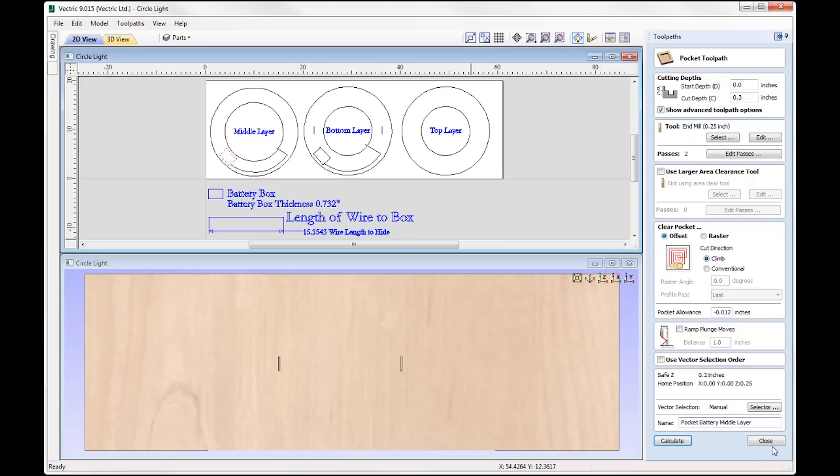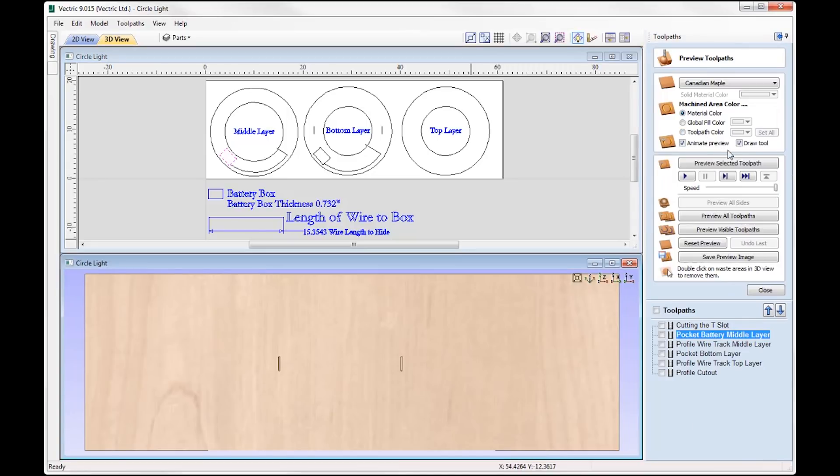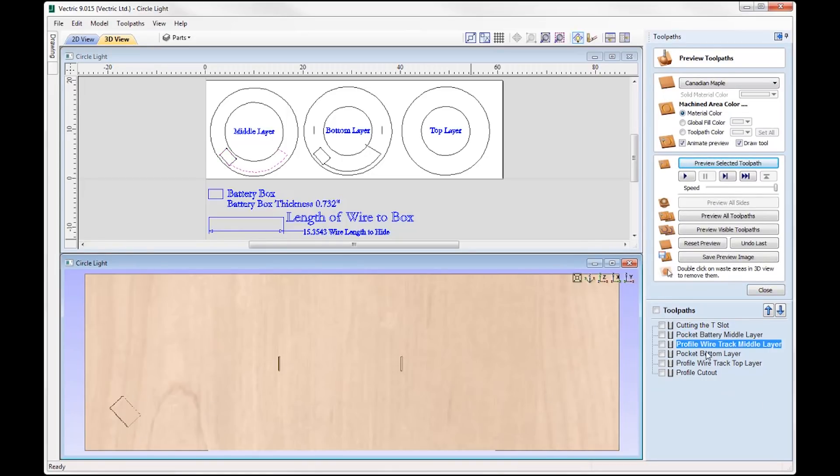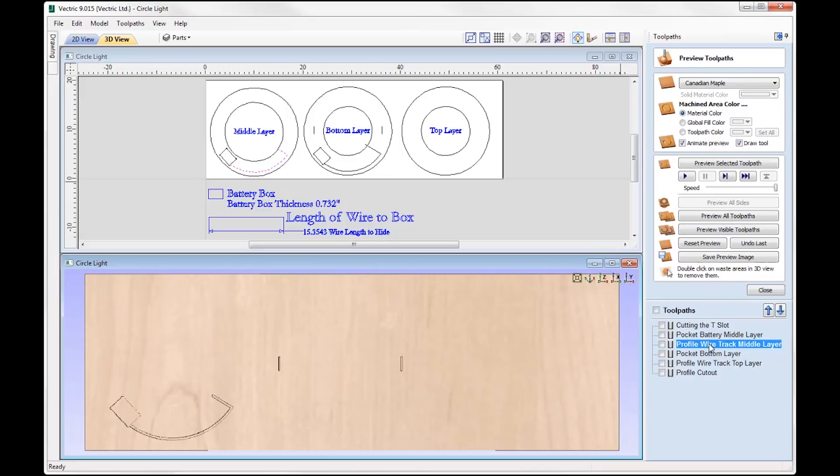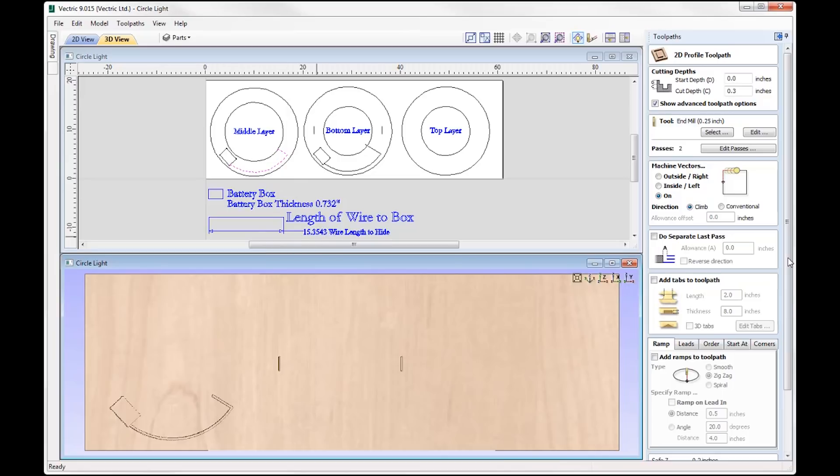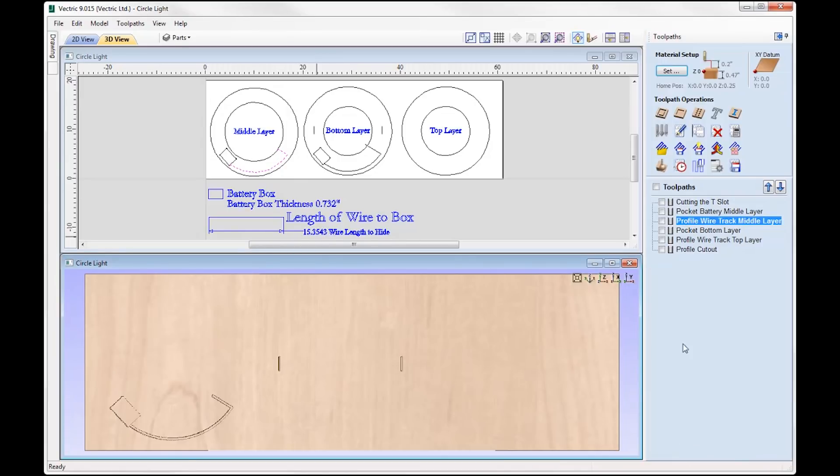Very simple toolpath here, we're going to use a quarter inch compression cutter in this case. So if we just preview that toolpath, see what that looks like. So that's that there. Then we're going to profile the wire track for the middle layers, that's this vector here. So if we just preview that, we just double click on that, you can see we're cutting at the same depth, so just 0.3 here using the quarter inch end mill, and we're machining on the line there.